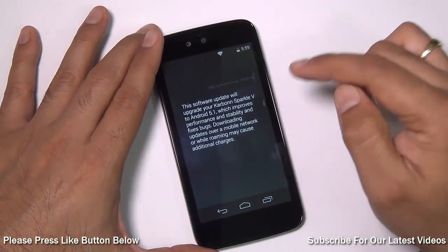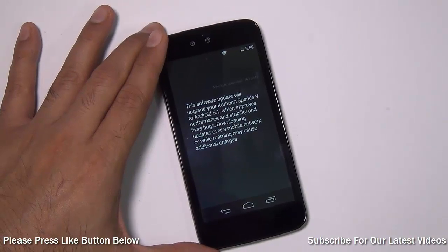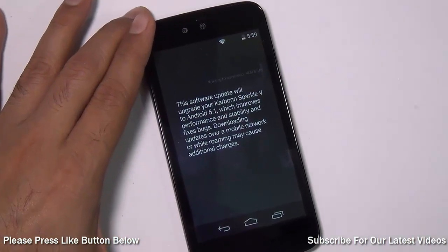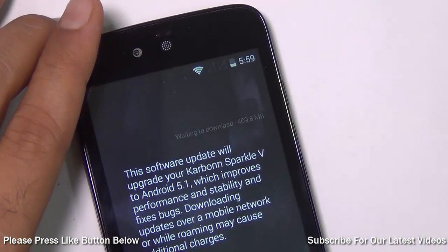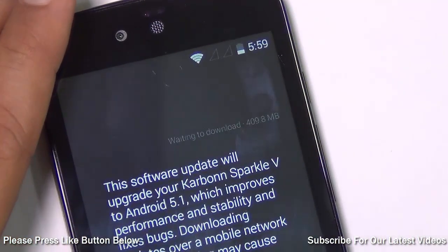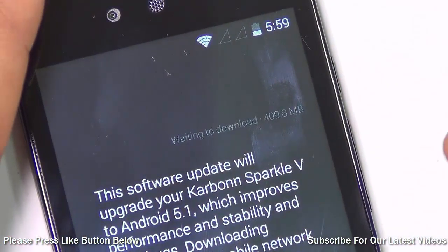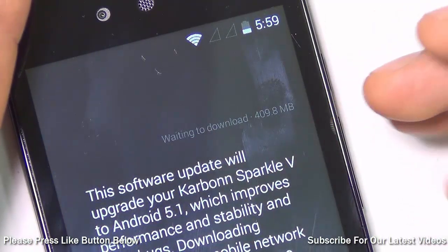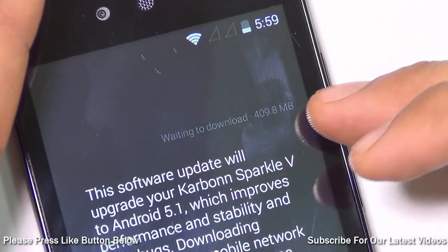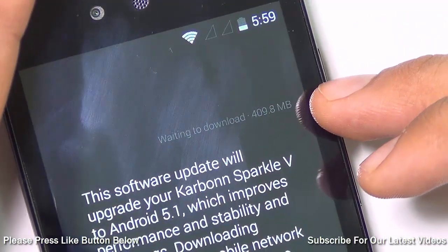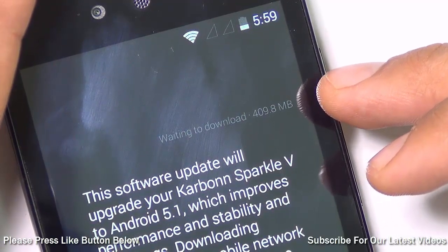If your manufacturer has rolled out the update on their servers, you will see a notification like this. In the background you can see it says 'Waiting to download,' which means that the server from where it is supposed to get the software update is somewhere busy. It shows that the update size is 409.8 MB.